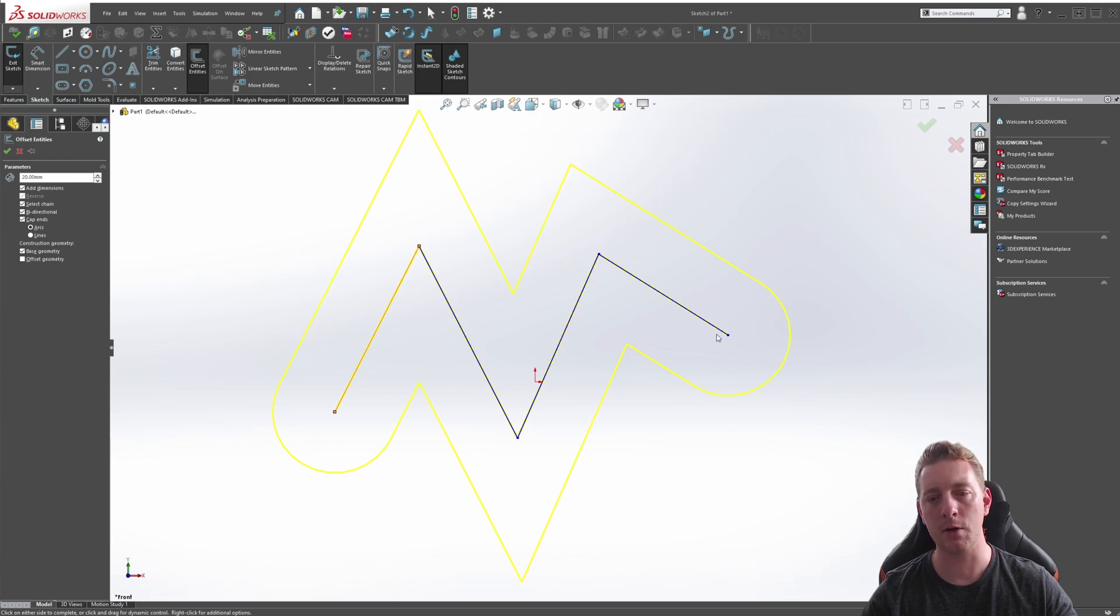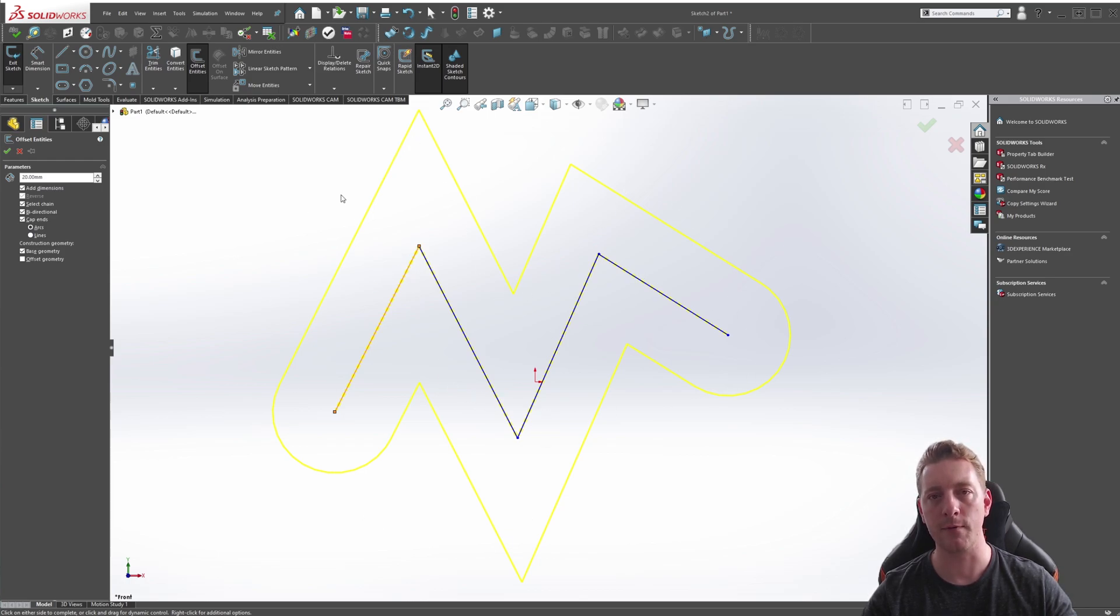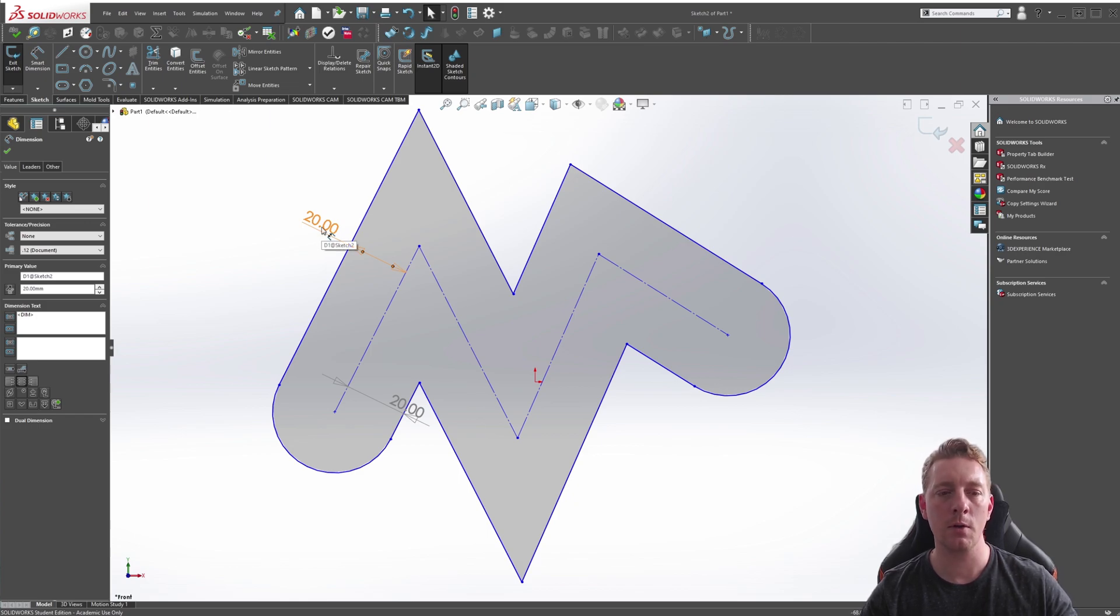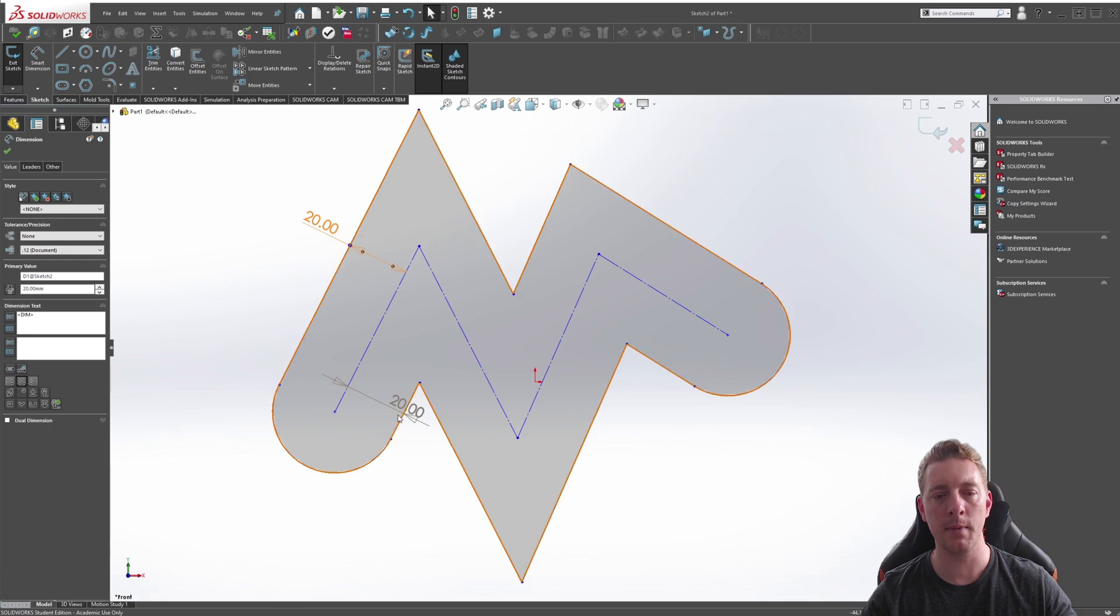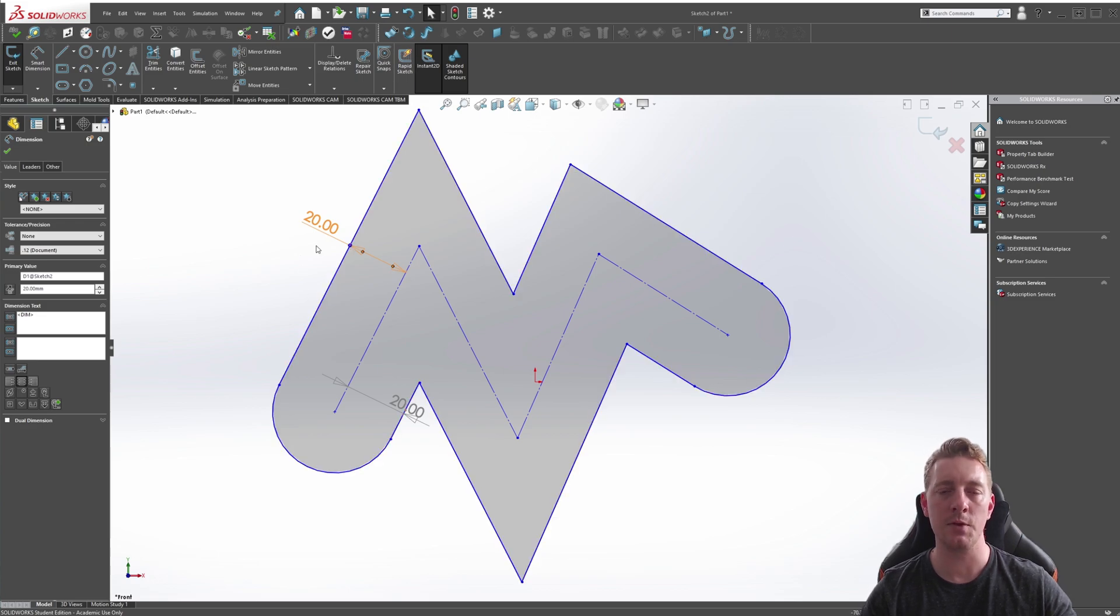So if this line was construction geometry and I wanted to extrude that, it's just going to ignore that construction geometry and just extrude the outside profile. Also, because I had Add Dimensions checked, whenever you complete the command it's going to drop in these dimensions for you, so this allows you to easily edit the offsets in the future if you ever need to.